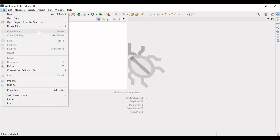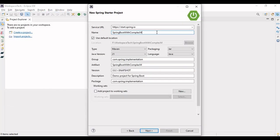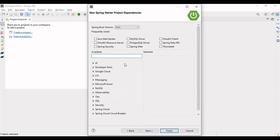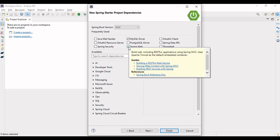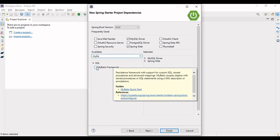Let me create a project. I'm on my IDE — let me create a Spring Boot project. We're taking Java 21, and my project name would be 'springboot-with-complex-mybatis'. For the packages, we're working on MySQL so we'll be using the MySQL driver. We're using Spring version 3.3.2, the Spring Web dependency, and the MyBatis dependency.